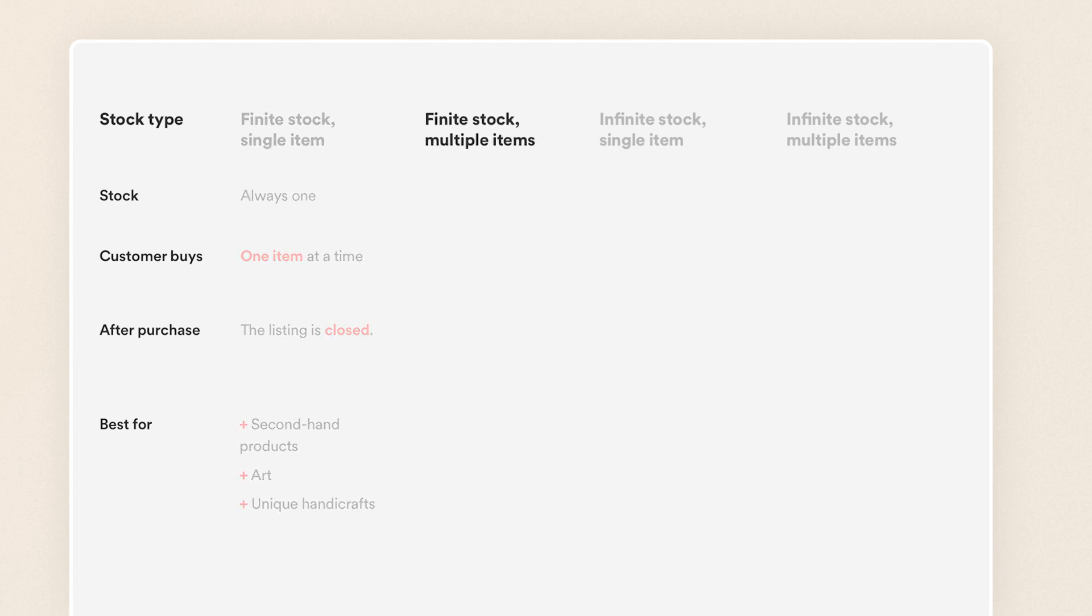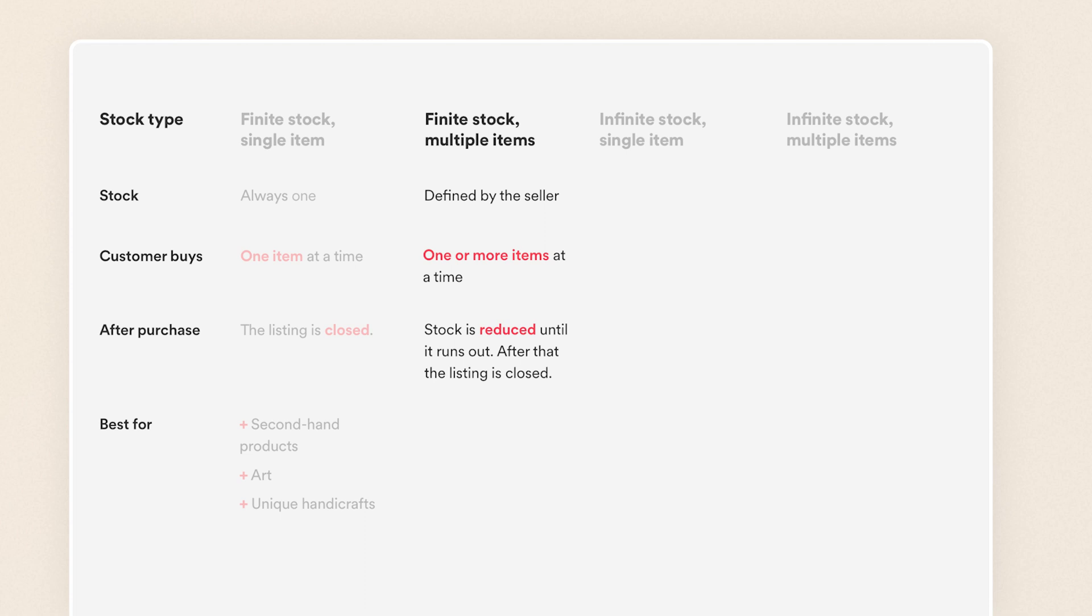Finite stock multiple items is a stock type where the seller adds how many items they have in stock when creating a listing. When someone buys that listing, they choose the number of items they want to buy, which are then automatically reduced from stock. This is the option for selling non-unique items like new products.